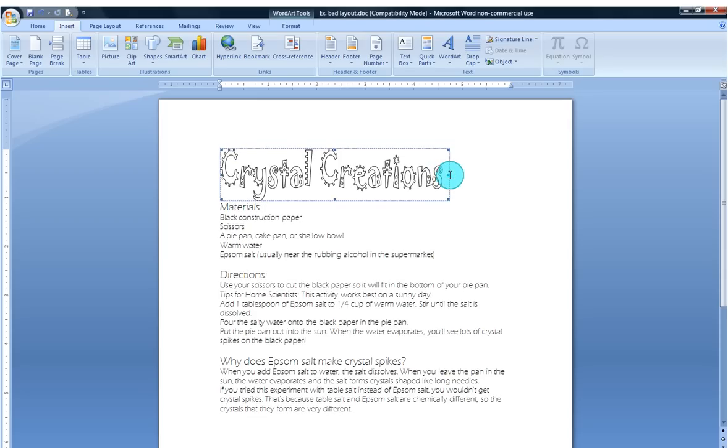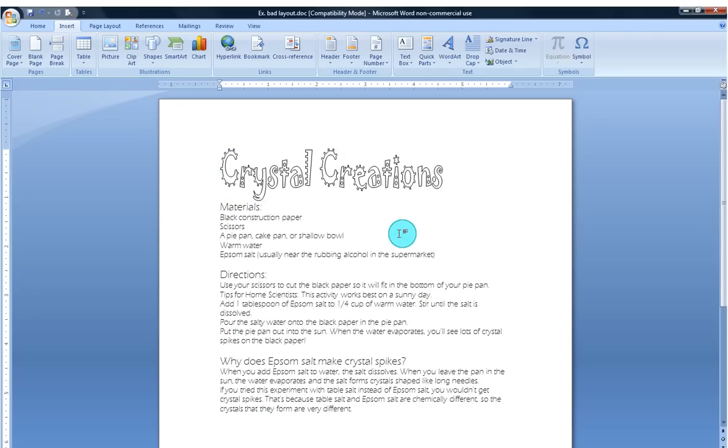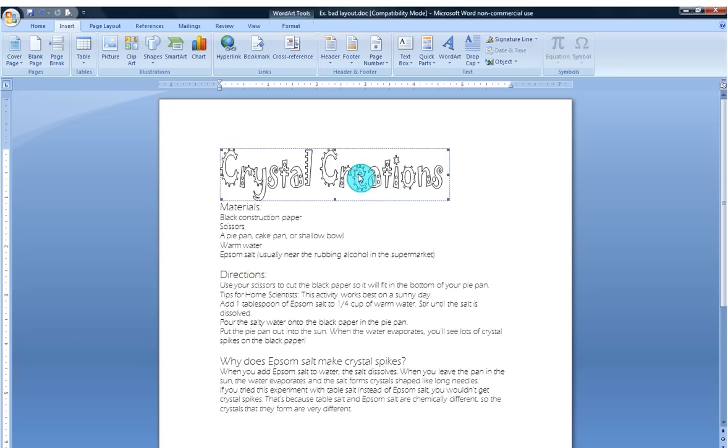So now that it's stretched out I like it, but it's still a little blah. So what I'm going to do is when I click outside you'll see that the box around the Word Art disappears. But if I click back on it, these Word Art handles, these little squares, reappear.